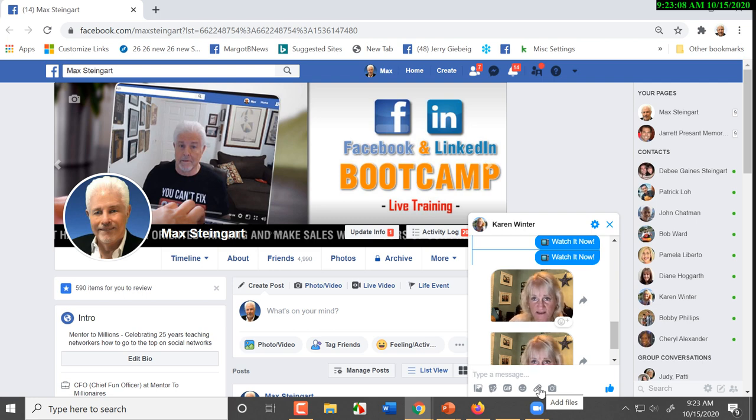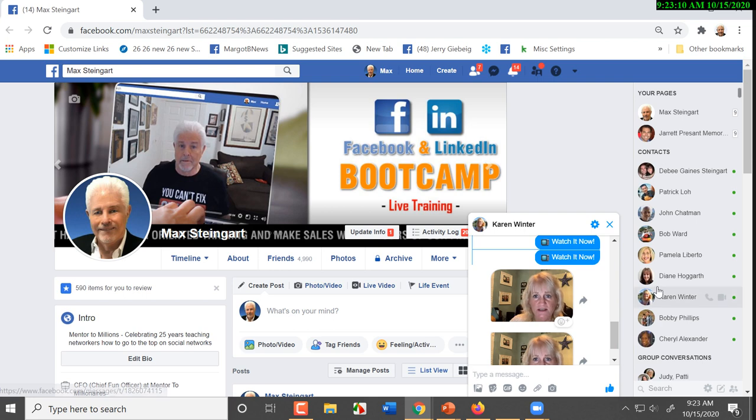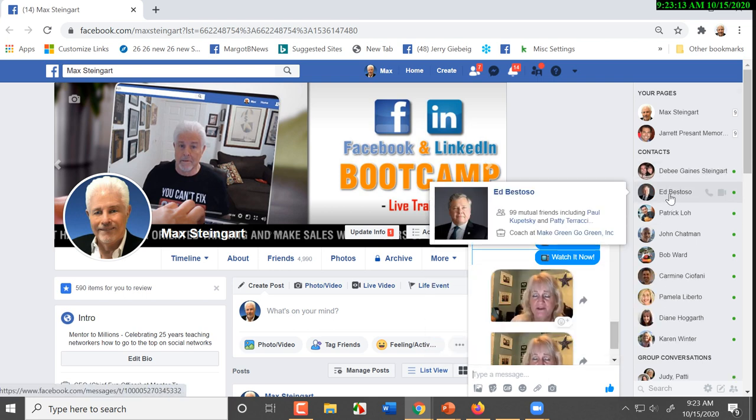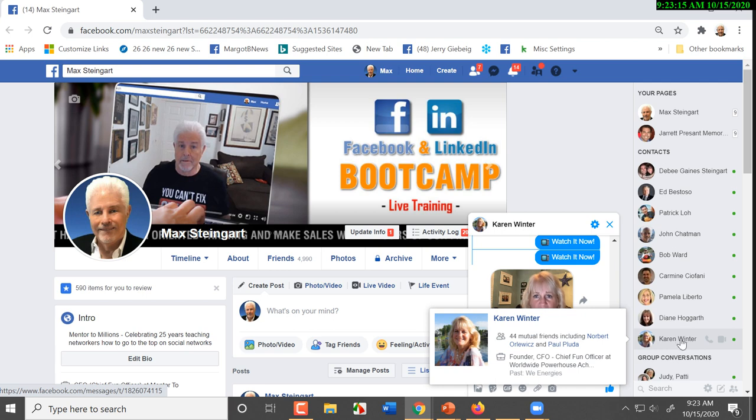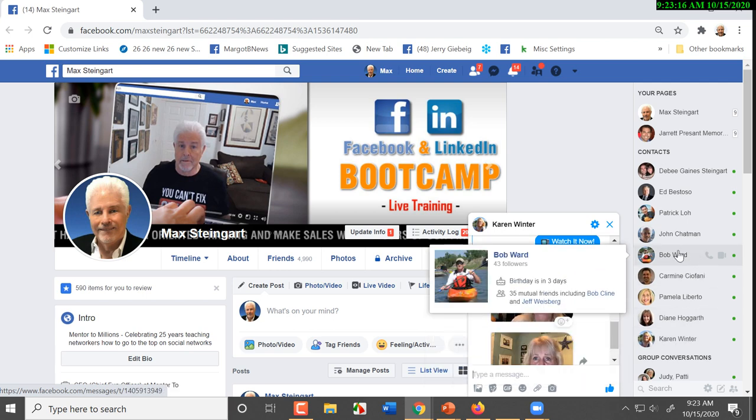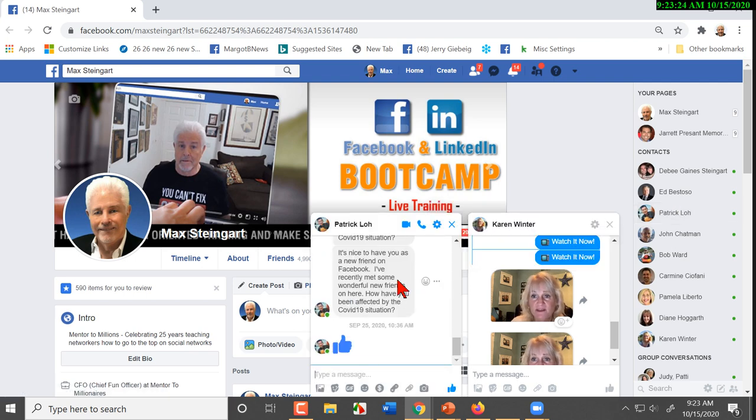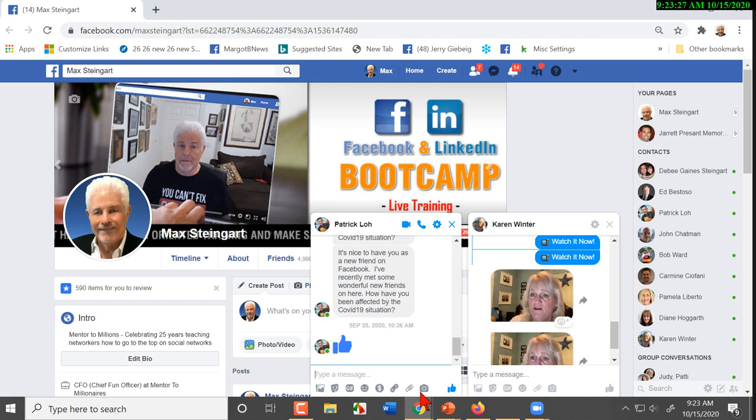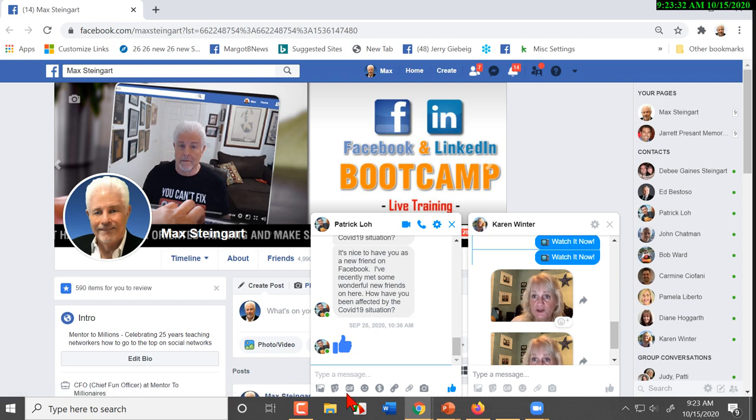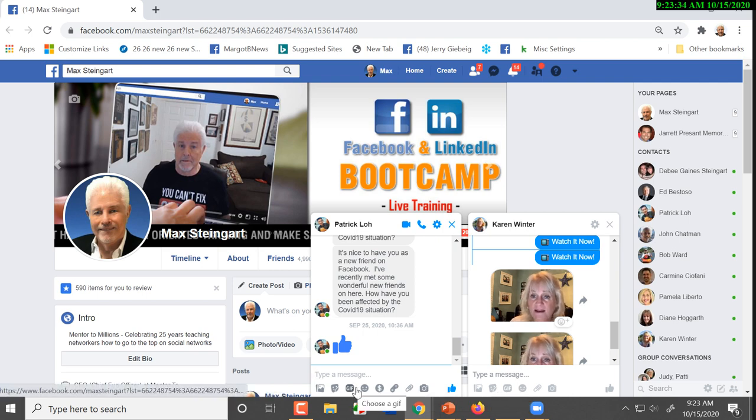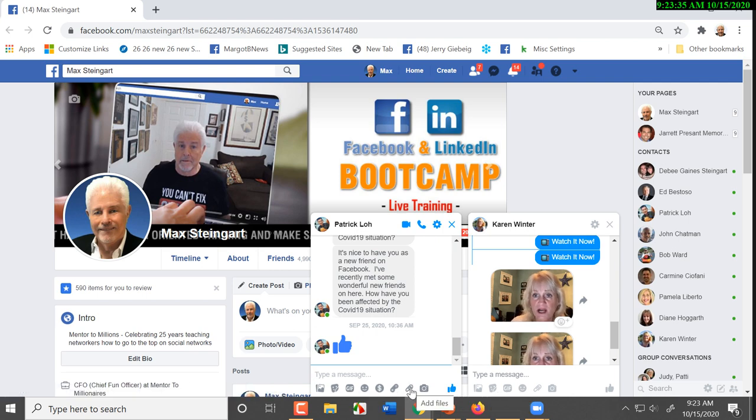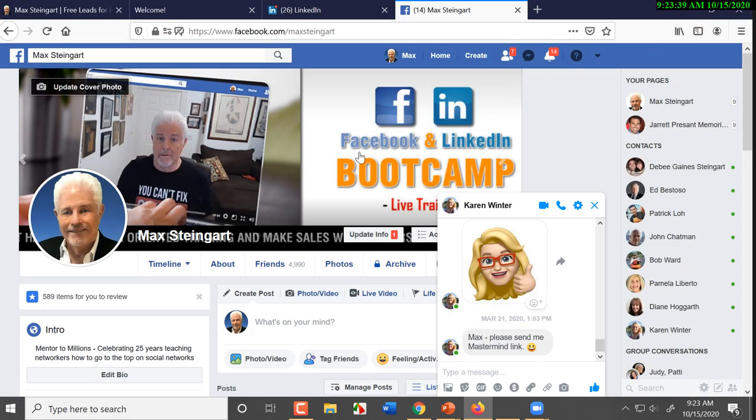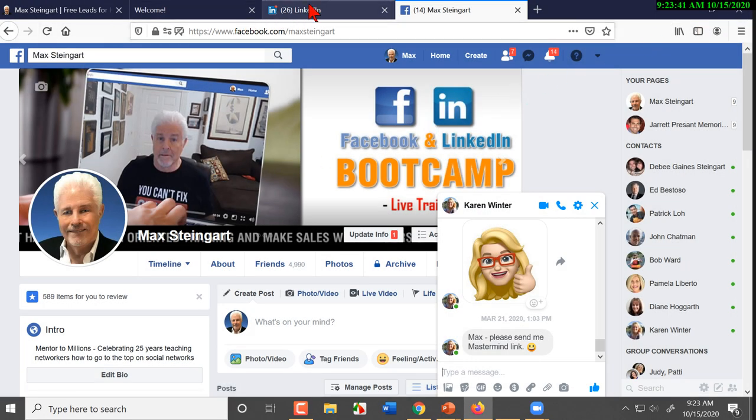We could bring up anyone's profile. And what we're going to see is that we can take a picture or use a video. We can use a GIF, add a file. Now, I'm going to jump over to LinkedIn.